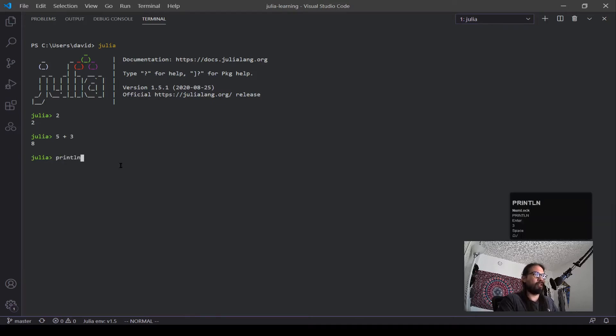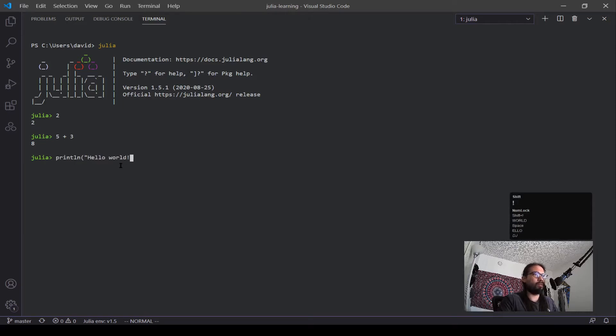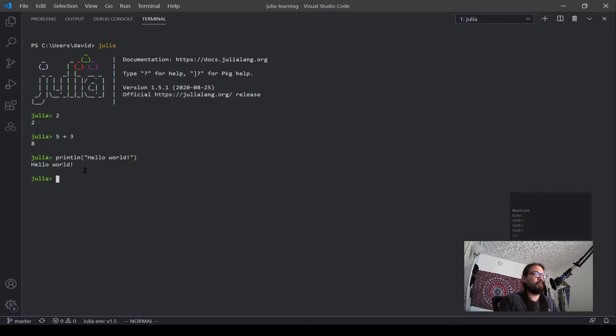So let's say we want to do print, hello world, classic test. And see, alright we have our hello world with Julia.